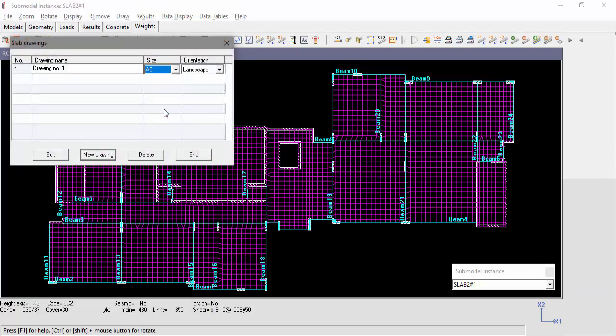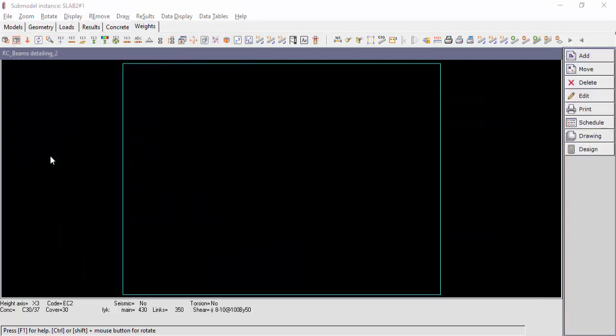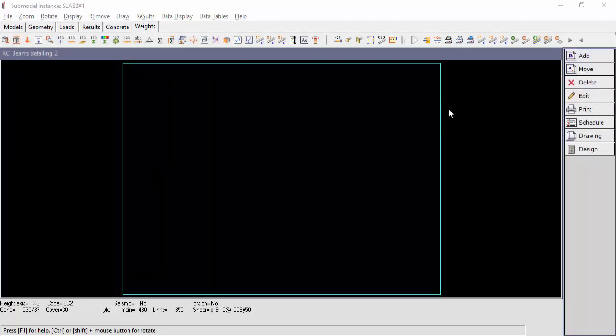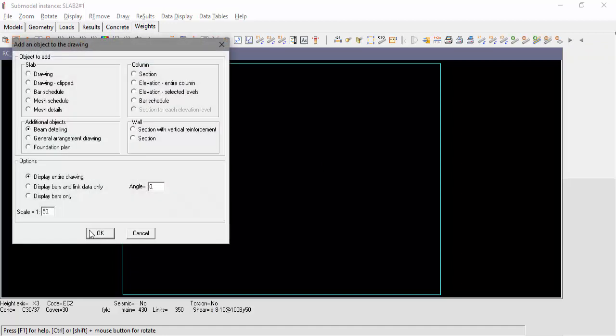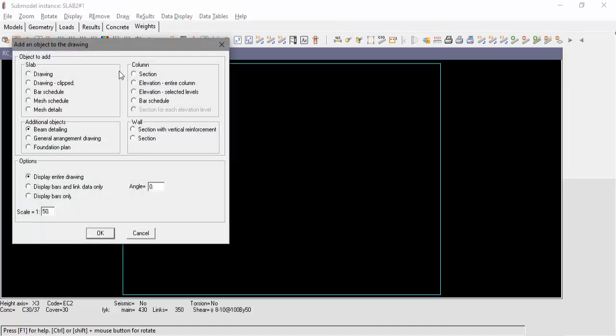We'll change the layout size to A0. Click Add and we can see all the available objects: Slab, Column, Wall, Beam Detailing and Foundations Plan. We'll focus on beam detailing. But before we add our beams, we'll add the slab drawing without the slab reinforcement.